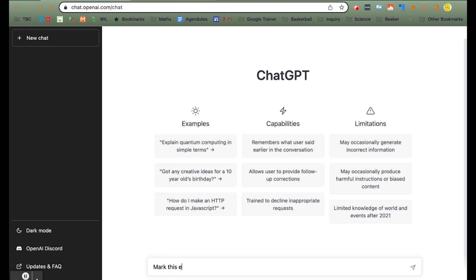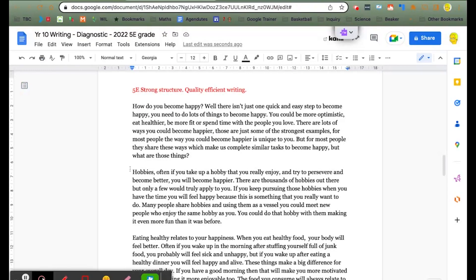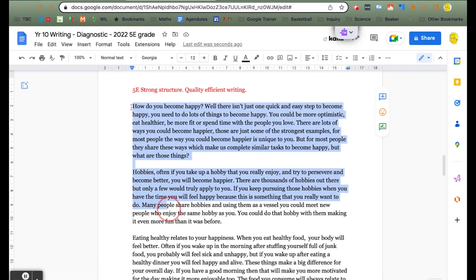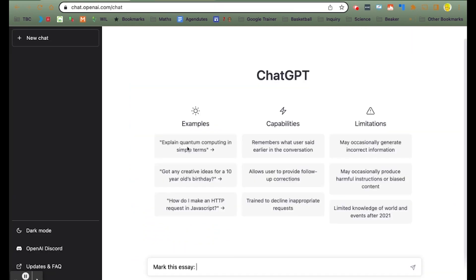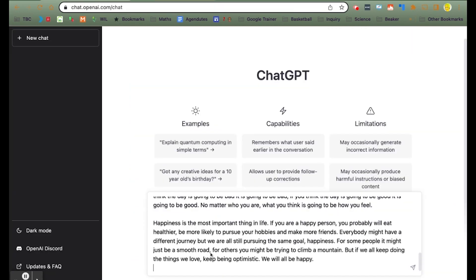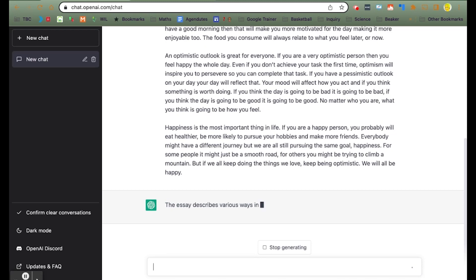First, we ask ChatGPT to mark an essay. We flick over to the student essay and copy all of the text that we want ChatGPT to analyse, then paste it into the chat box and let it run its course.